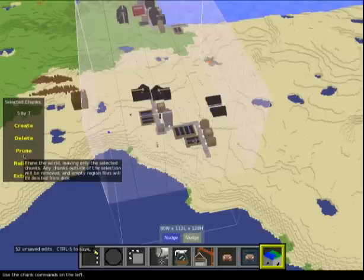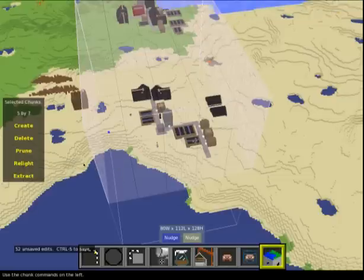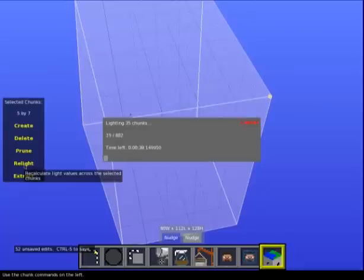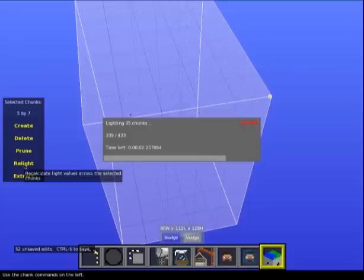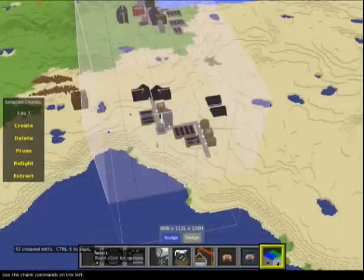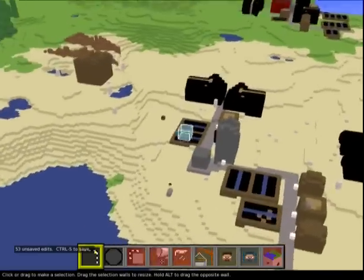This is what I did for those arenas I imported earlier - I selected all the chunks around the arenas, pruned it, and then saved that as a schematic, which cut down all the file sizes. Relight recalculates light values across the selected chunks. This isn't quite so fatal - we can do that and it'll relight all the chunks. Deselect with Ctrl+D, just like Photoshop.